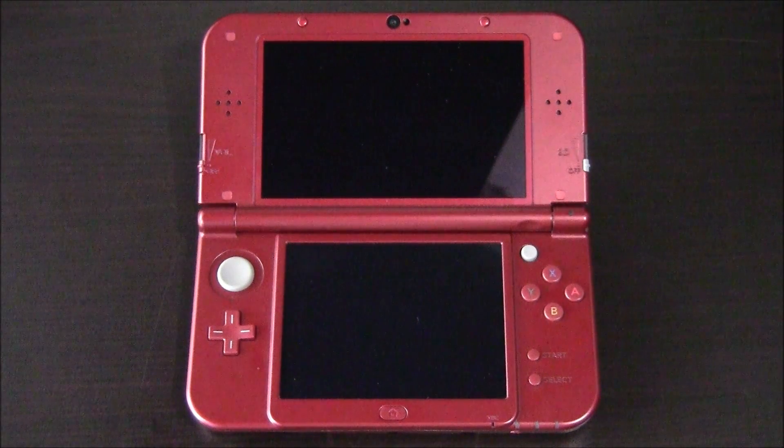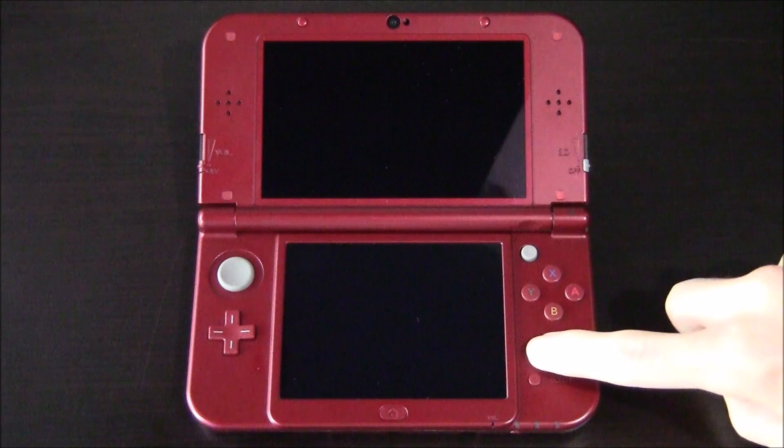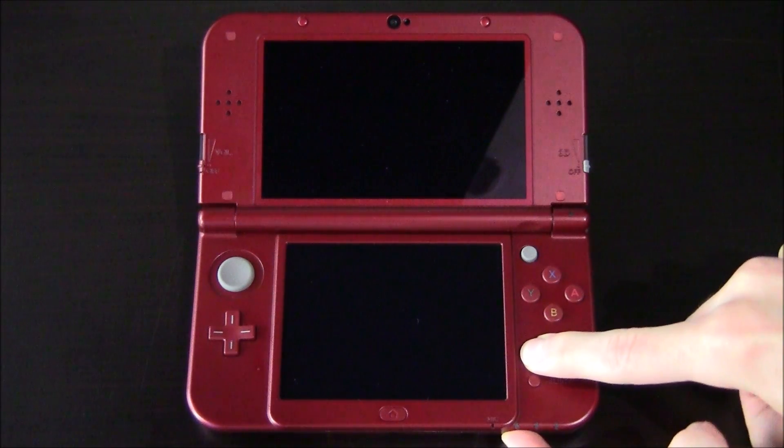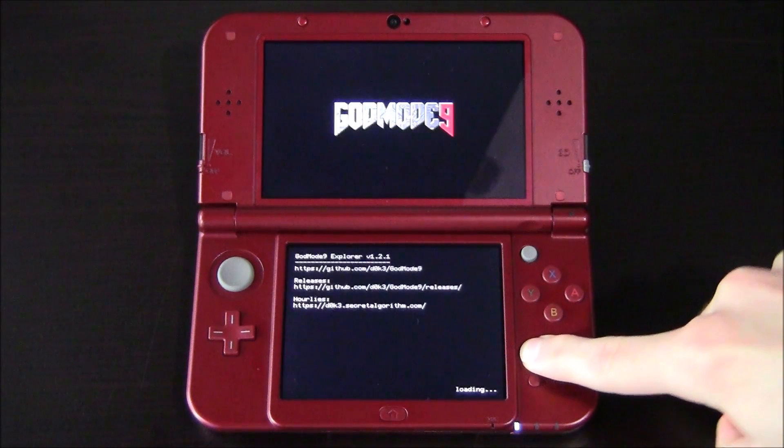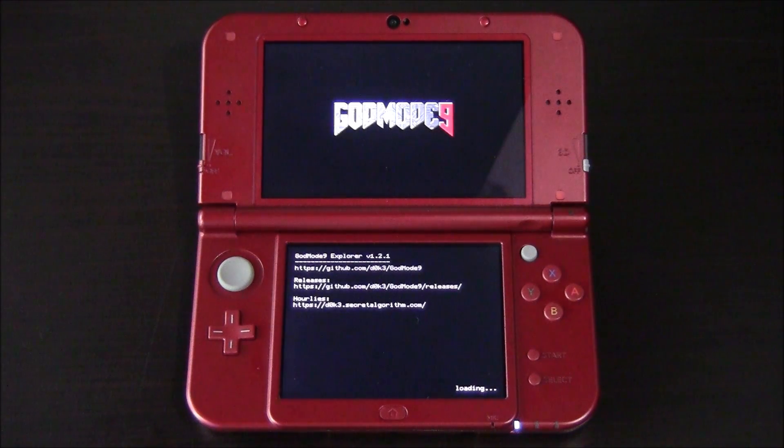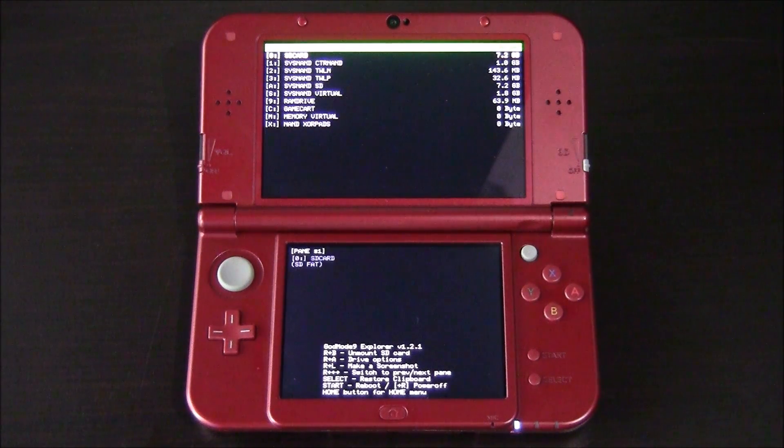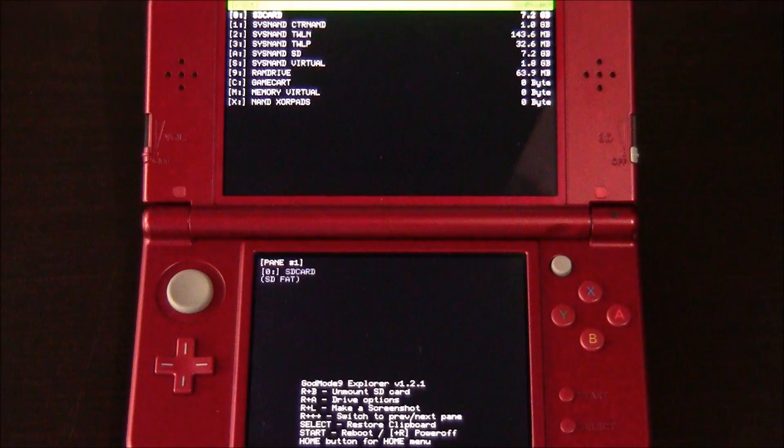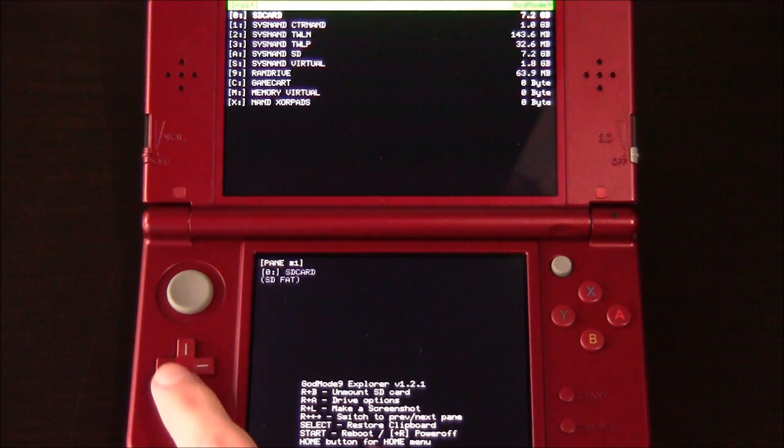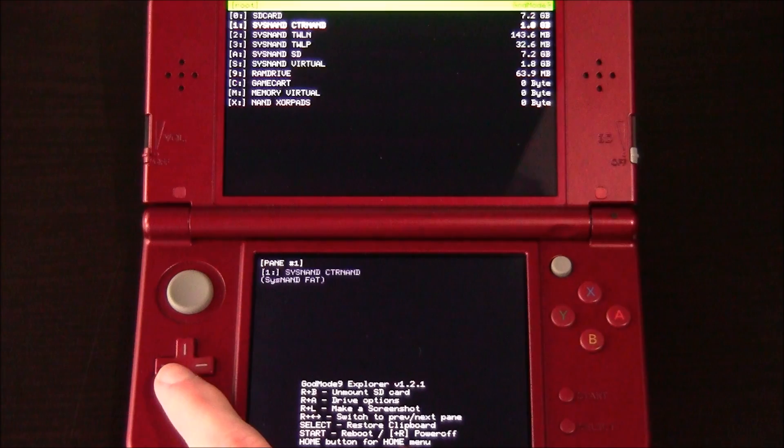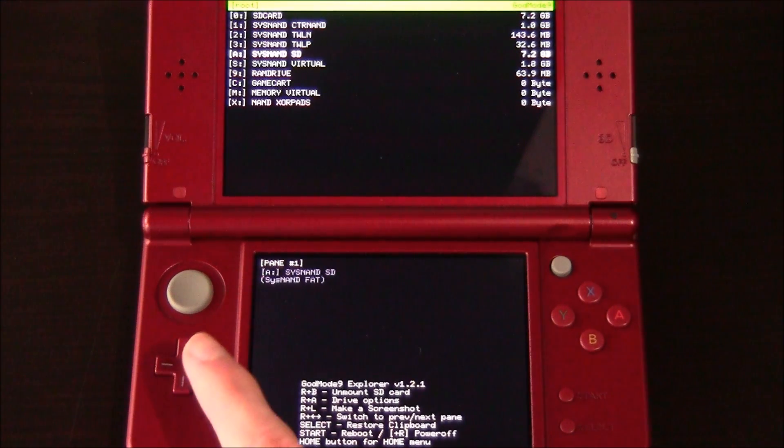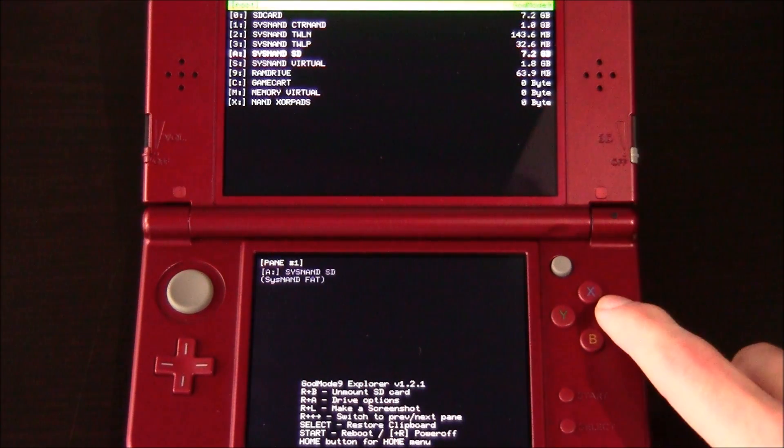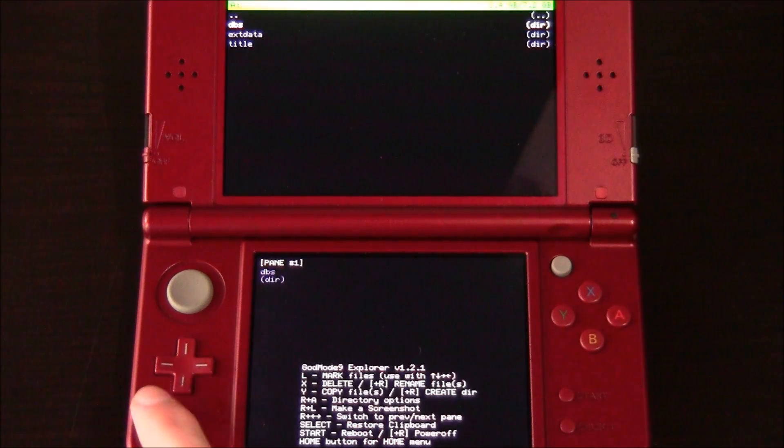Now that you've powered off your 3DS, go ahead and hold the start button and power it back on. Now this is going to open up GodMode9 or Luma Chain Loader. If it opens Luma Chain Loader, just hit A on GodMode9. System titles and legit CIAs are probably installed to the CTRNAND. And titles you installed are probably in SYSNAND SD. So hit A on it.